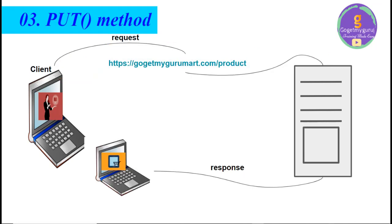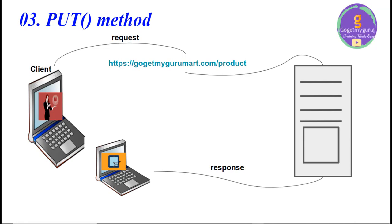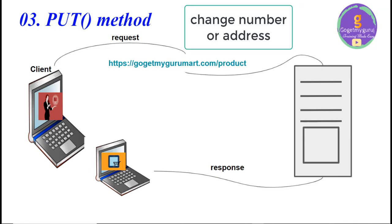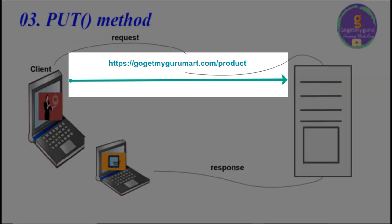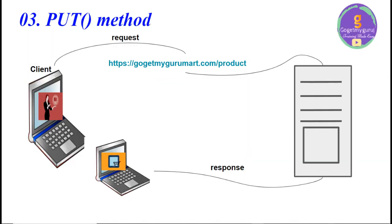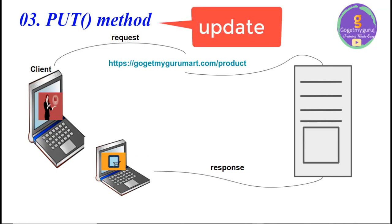Another HTTP method called PUT method. In this case, suppose user added laptop product to the cart and user wants to buy that product. And user wants to update his number and address. So, user will send request to the server through URL called https://gogetmygurumart.com/product. Again server will receive the request and will give response to the client. Because of that, user can update the data. Here what user is doing? He is just updating the data. In this case, PUT method is used.